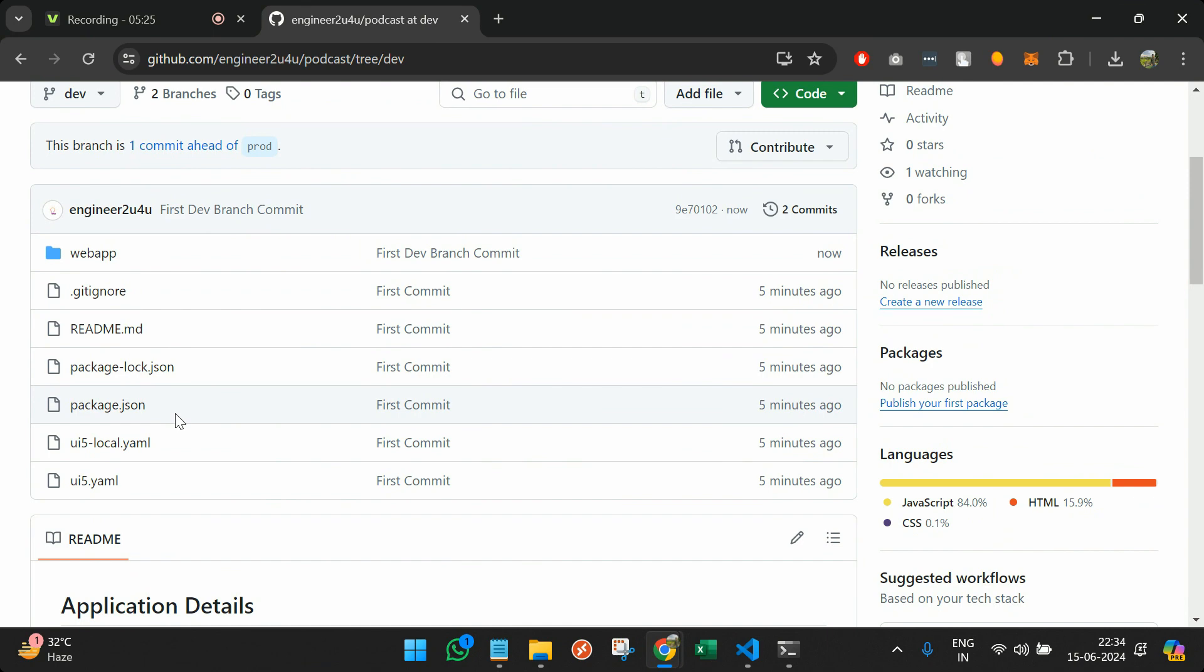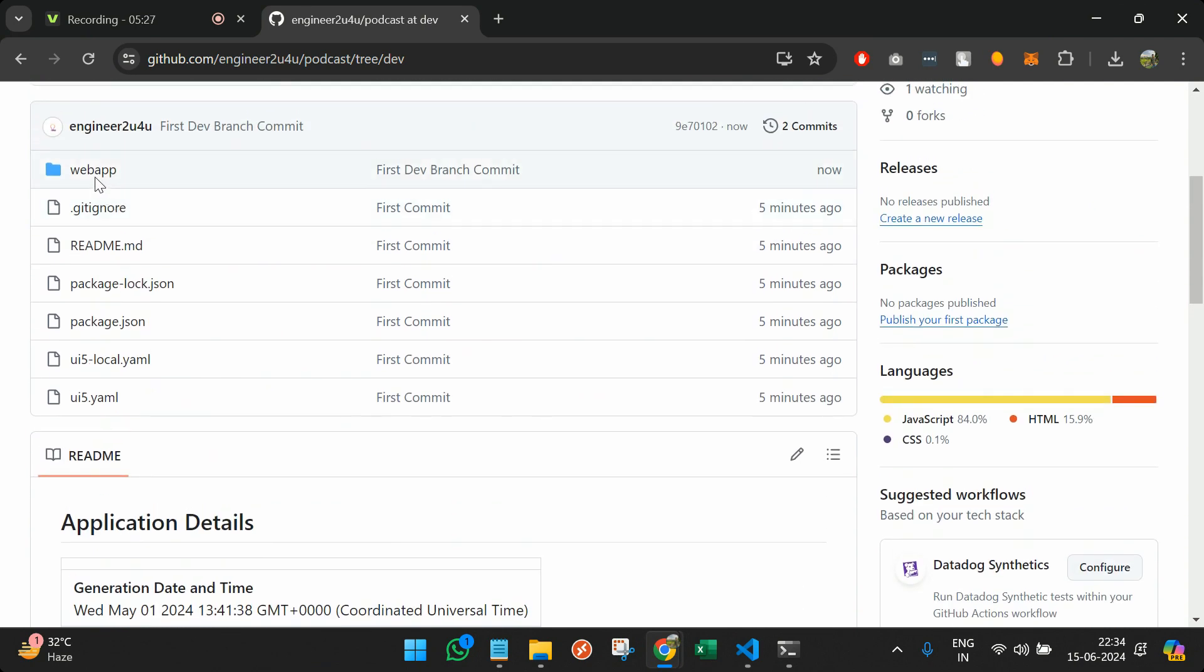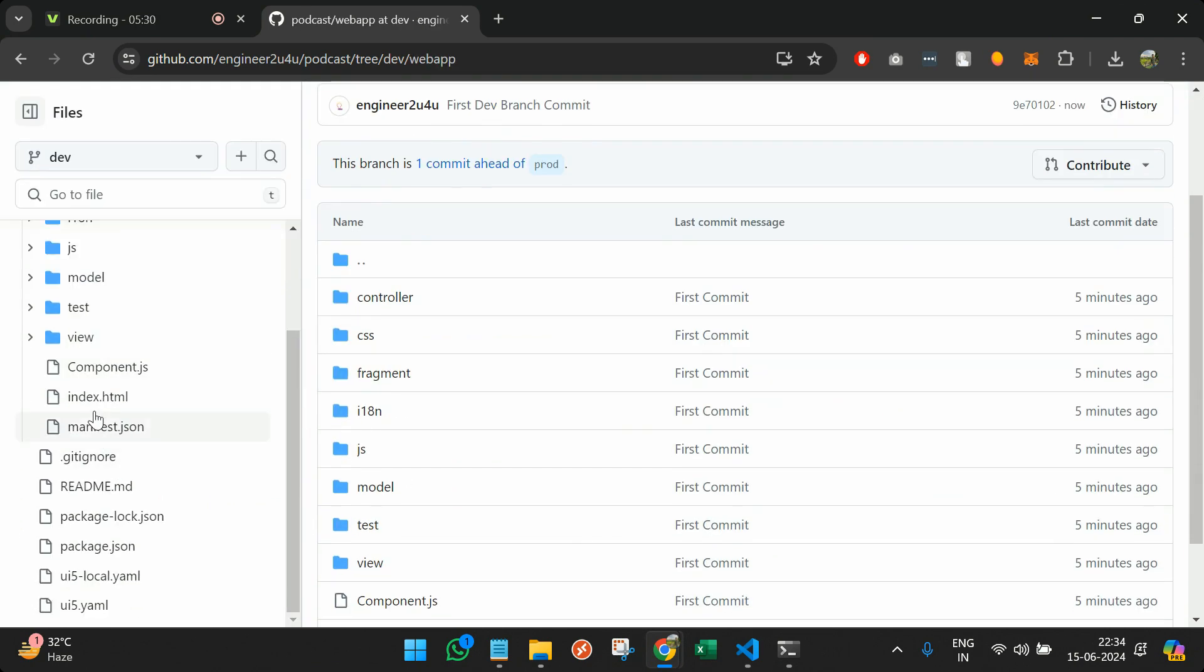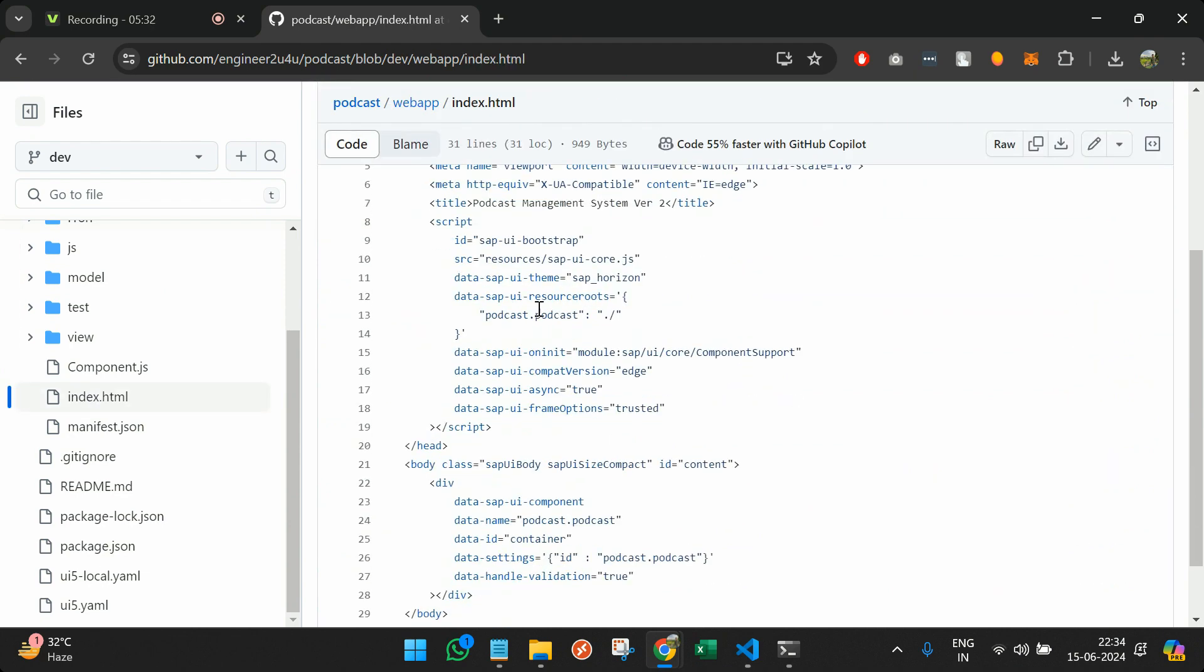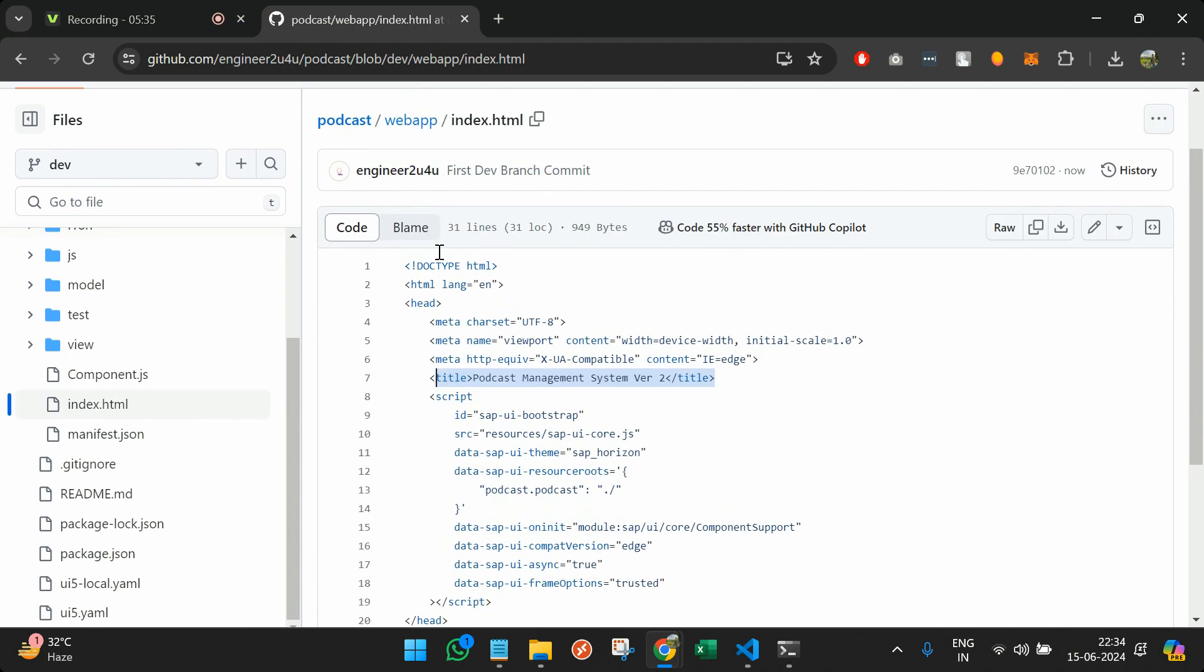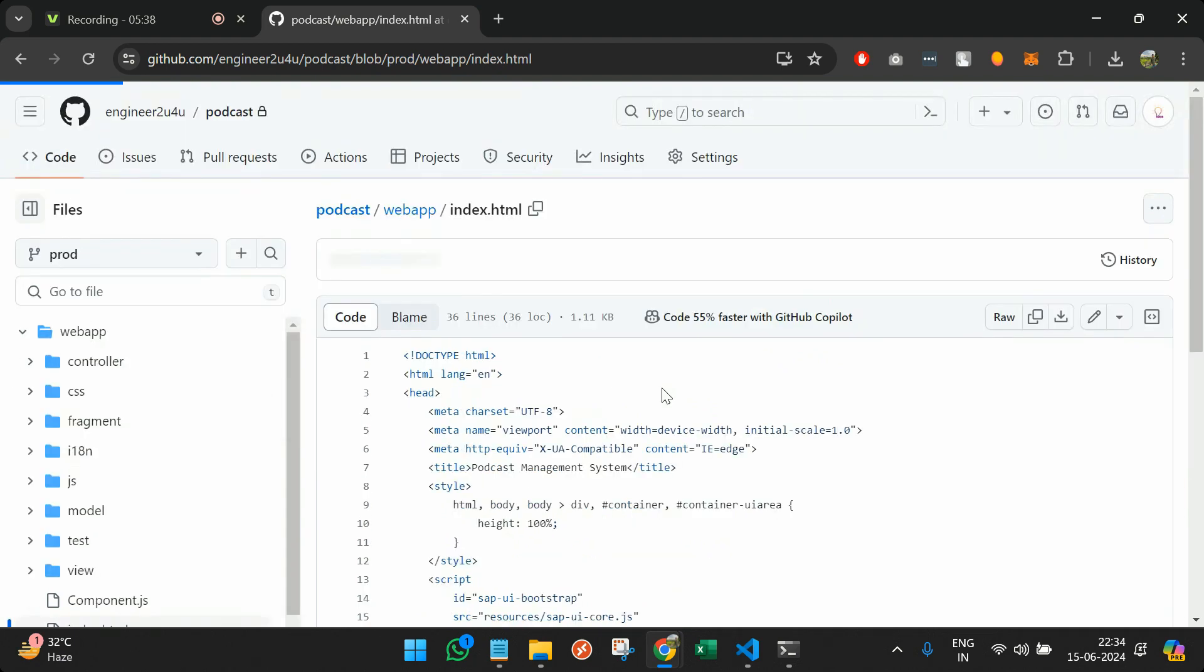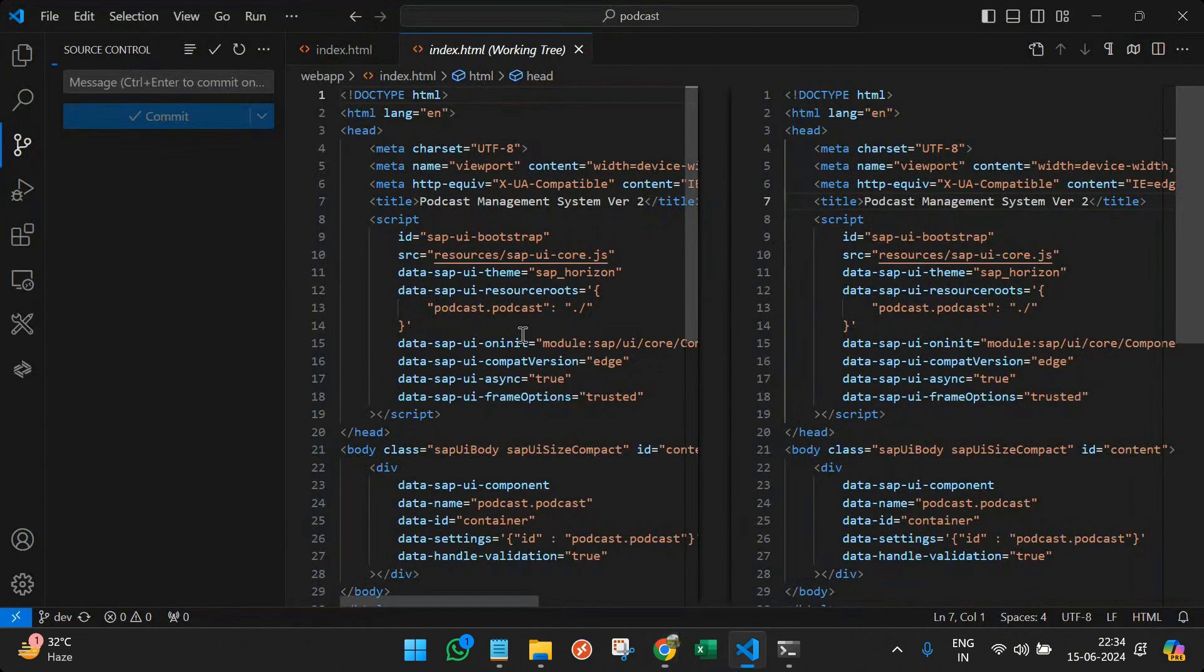So if I check here in the web app, in the index file, I have something called version two, right? But if I go back to the prod, I have version one. So in case I want to actually merge these two branches, what I will do?